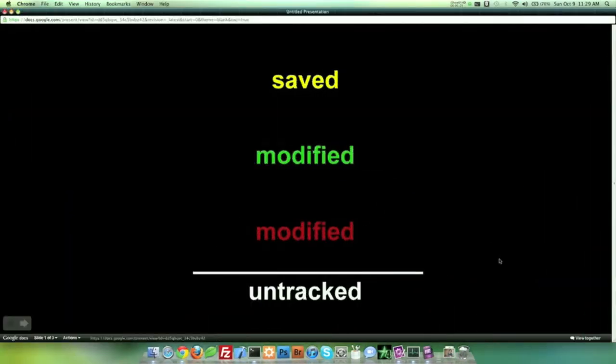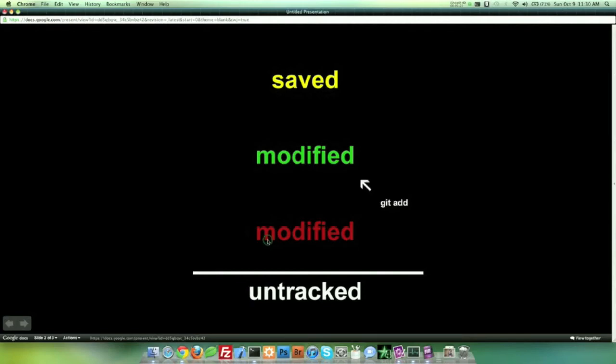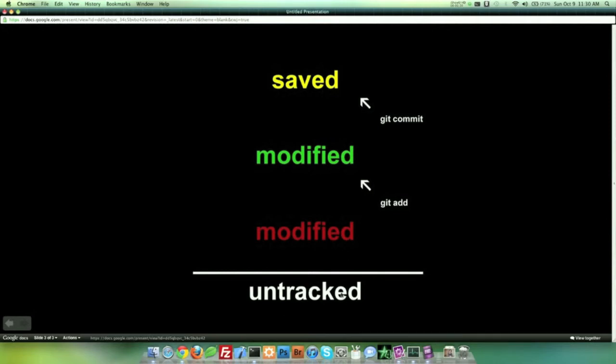So let's open up this fancy presentation here. If I add a brand new file, and this is the basic flow right here, it's going to be untracked. If I modify a file, it will be modified in red. If I do a Git add, it will be modified in green. And if I do a Git commit, it will be saved. Now I think it's pretty easy to understand the saved part here at the top, and it's pretty easy to understand the untracked when we add a new file. But I think the most difficult part to understand about this slideshow right here is, what is the difference between the red and the green?